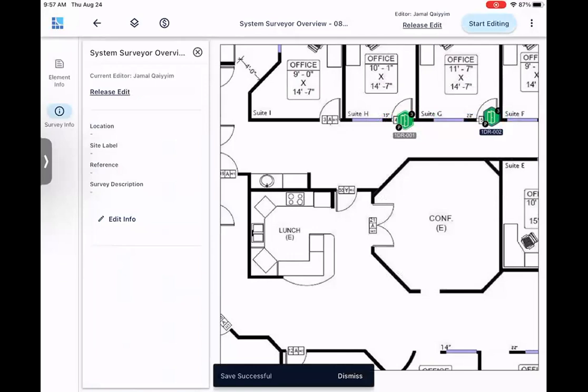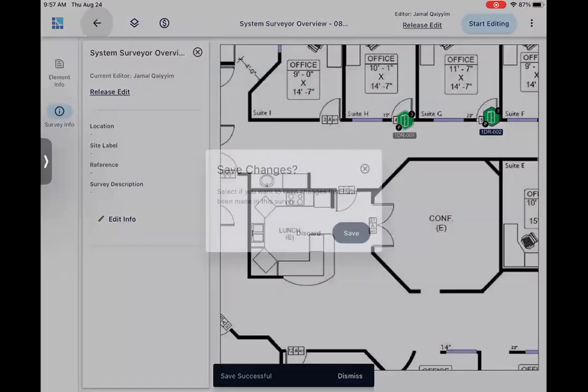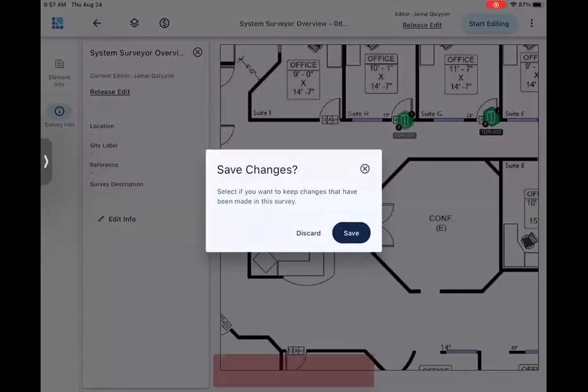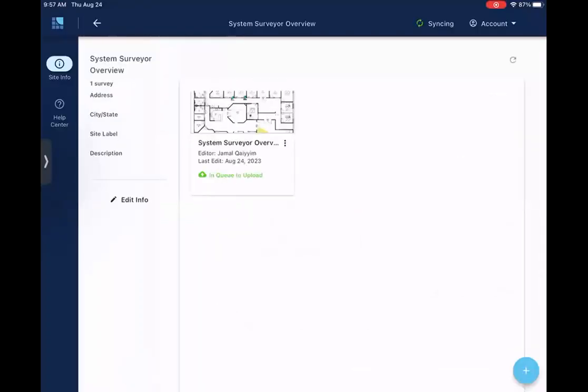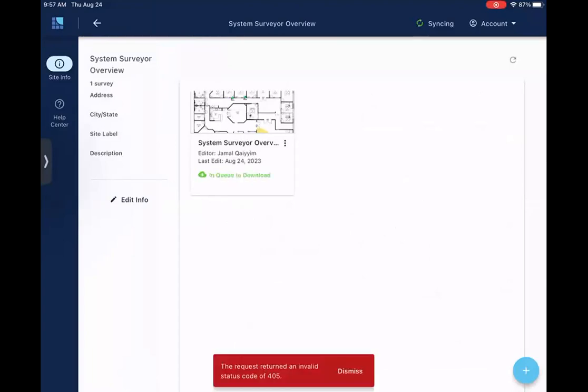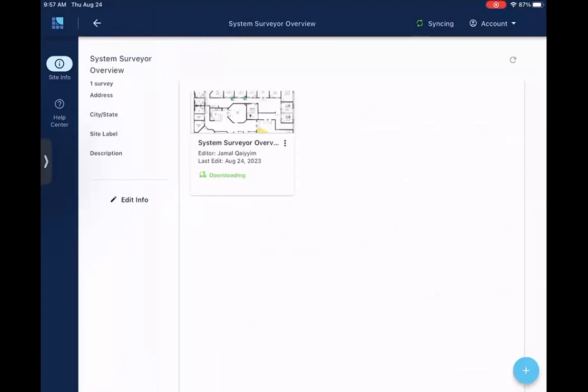Once we're done, we do have an auto-sync feature on the 2.0 tablet app. So when I back out, as you'll see, it's in queue to upload without me having to push any button. And now it's uploading. It says synced. It's going to give it a little download. Now we're all set. So now let's switch over to the web app and talk about the things that you can do there.